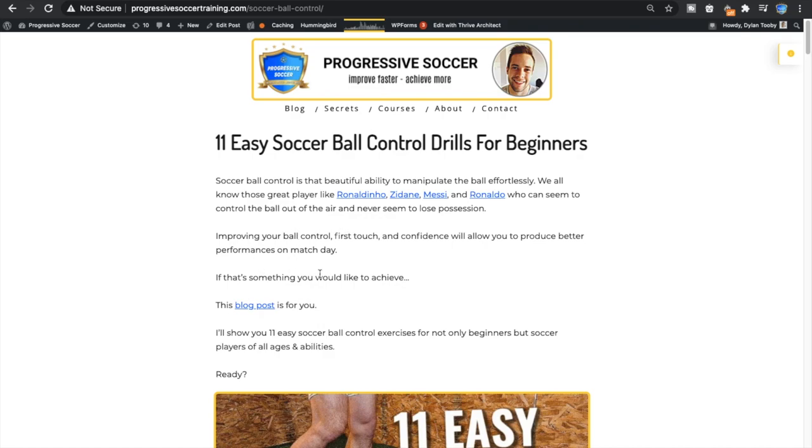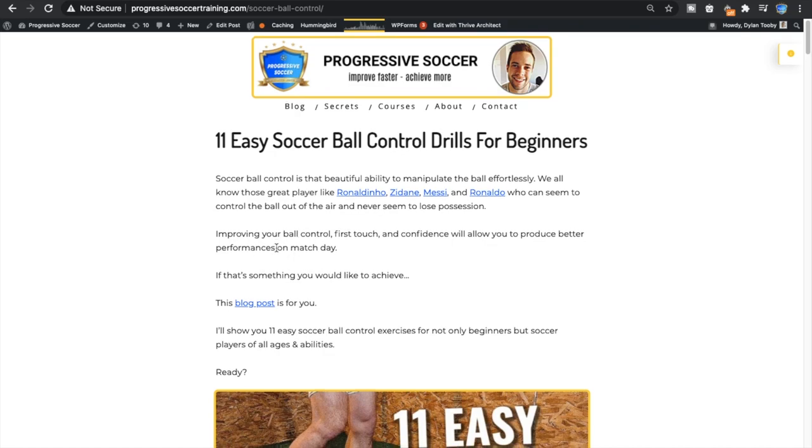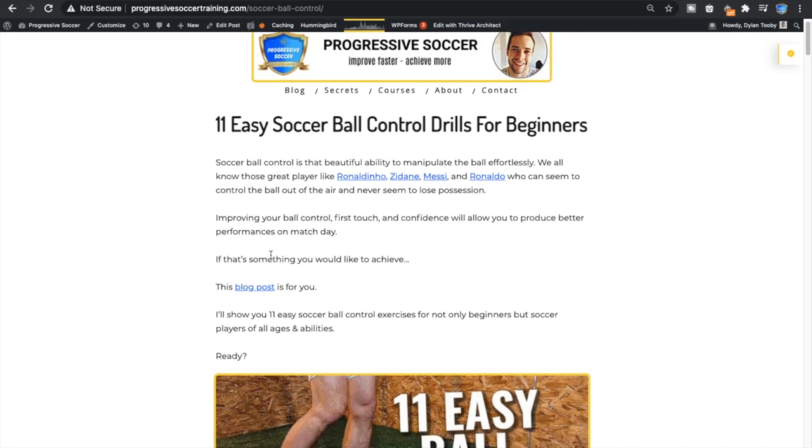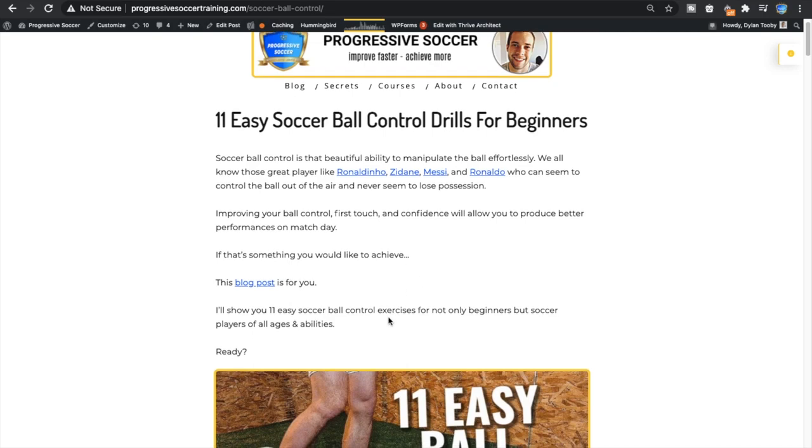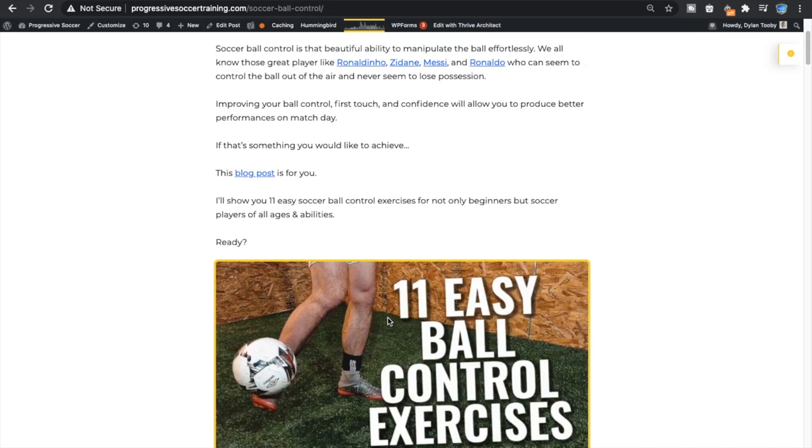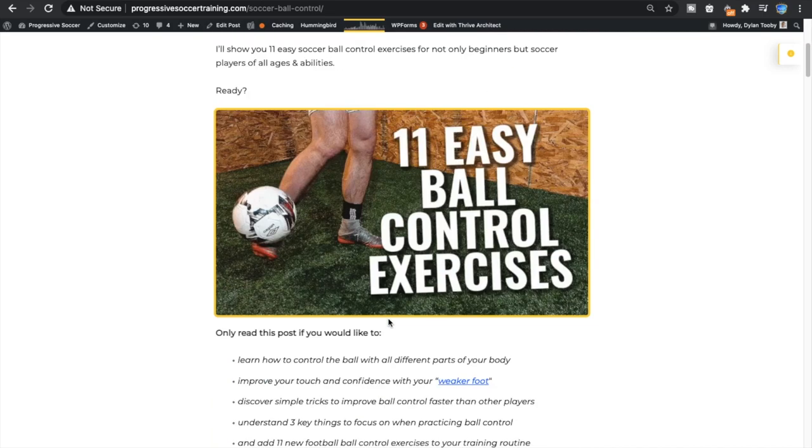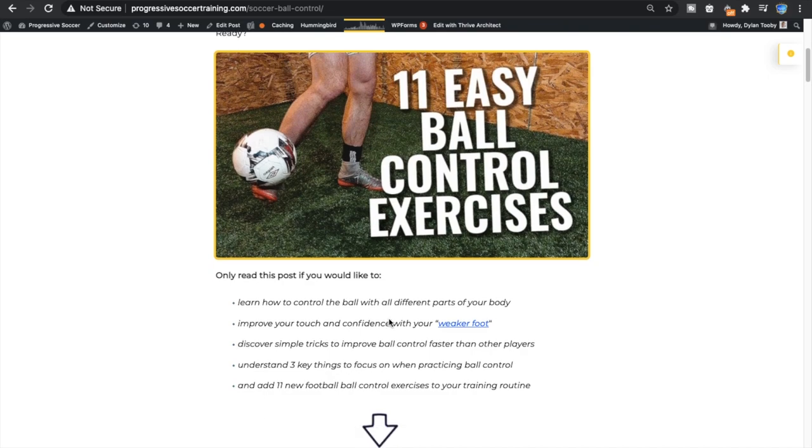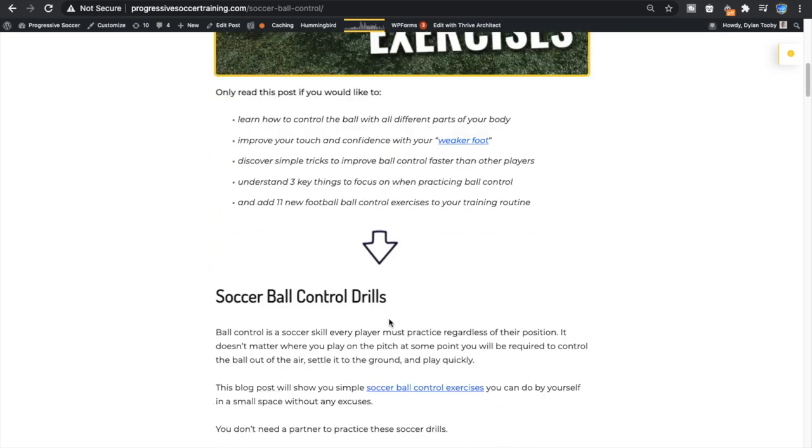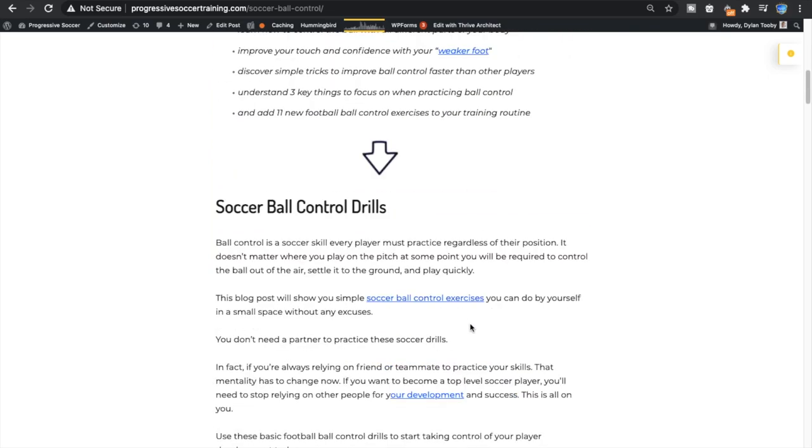So I've taken all of this content, I've broken down a couple videos and put it into this helpful blog post. If you want to check it out, 11 easy soccer ball control drills for beginners. It just makes it a little easier to consume rather than watching one long video. I released like a 25 minute ball control tutorial on YouTube.